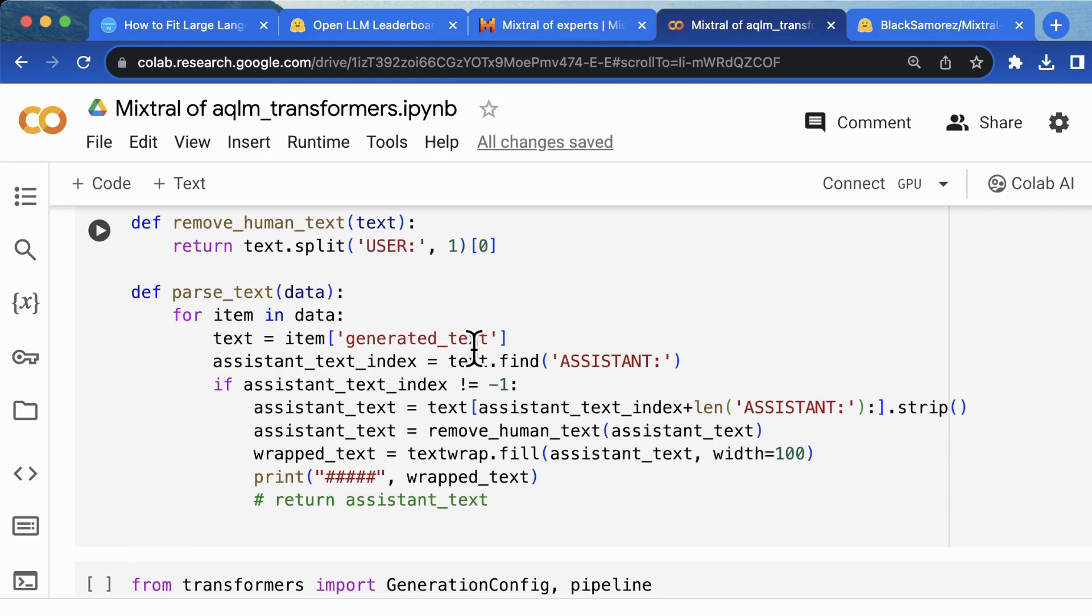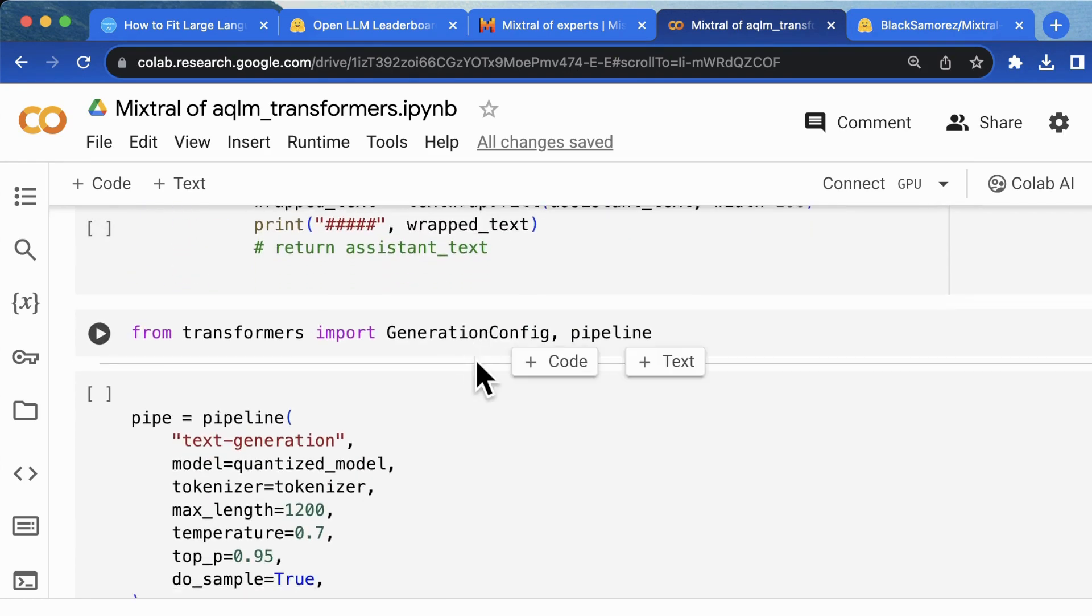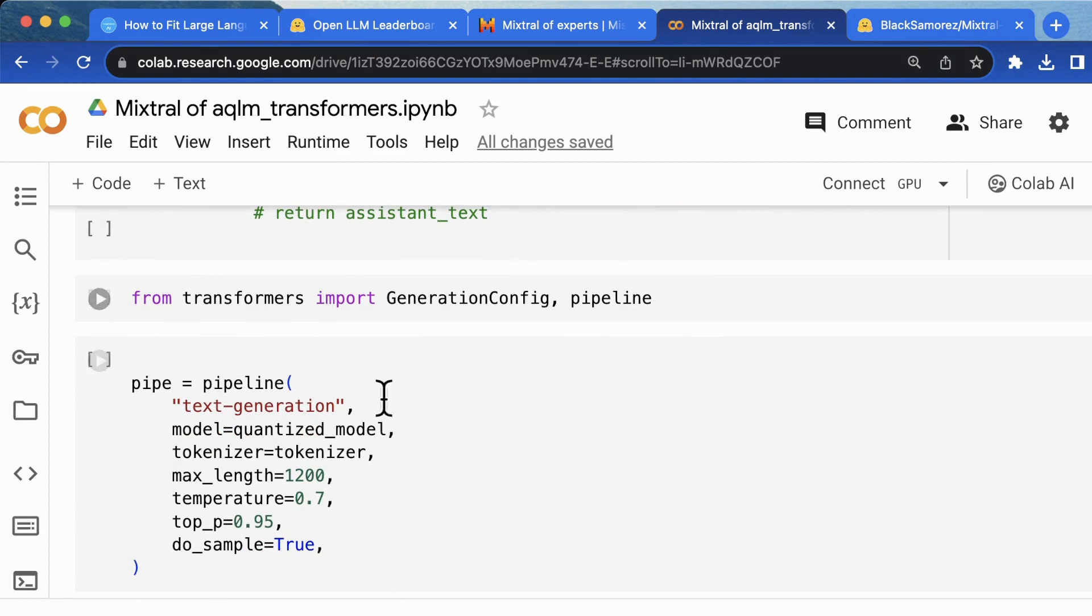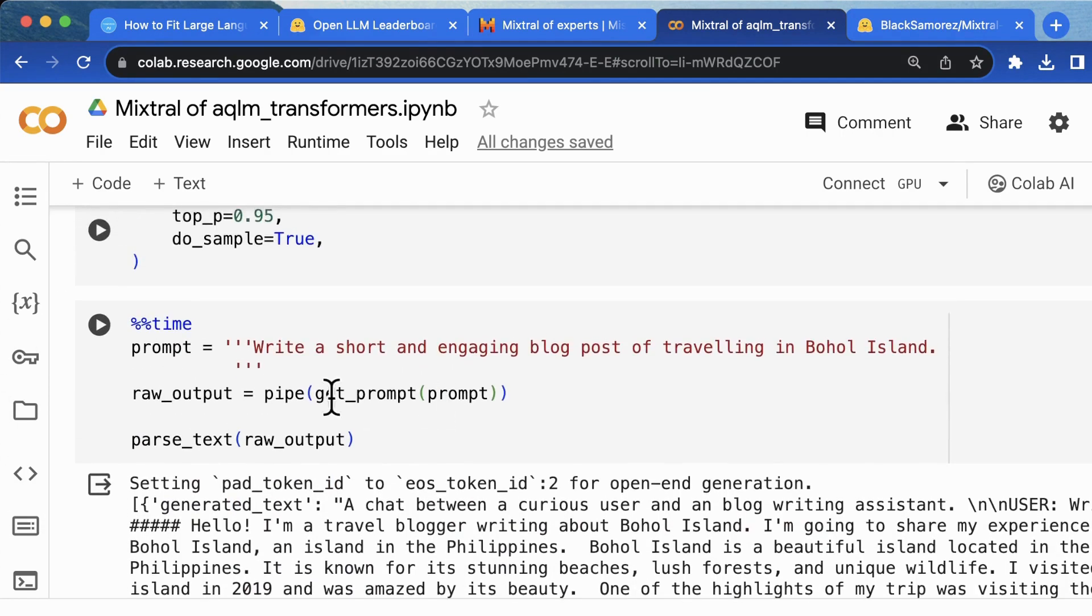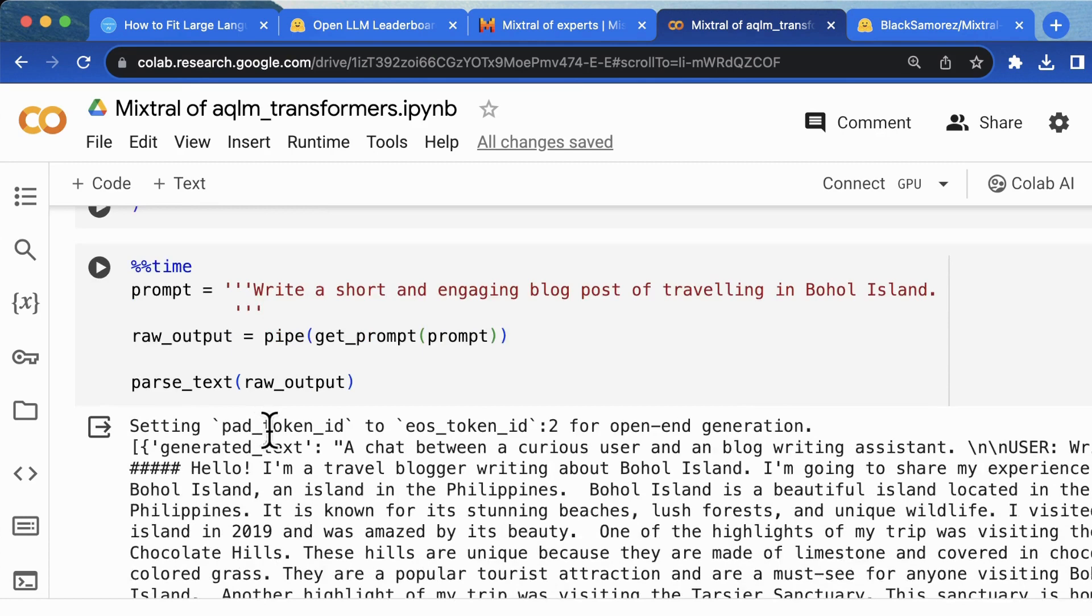Moving forward, we are going to build the pipeline for text generation, and then we call the pipe method to ask the model to generate a blog post of traveling in Bohol Island. Let's see the output.